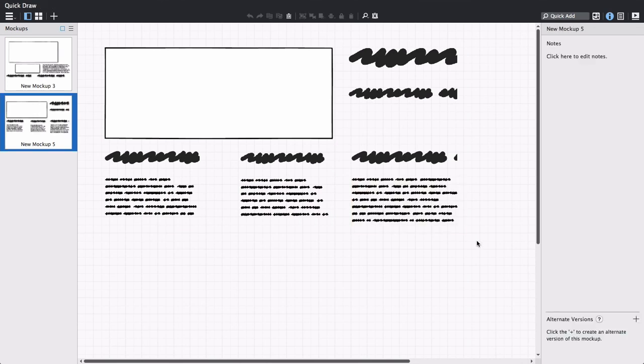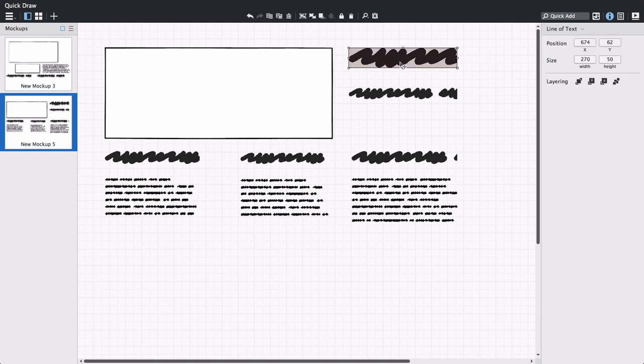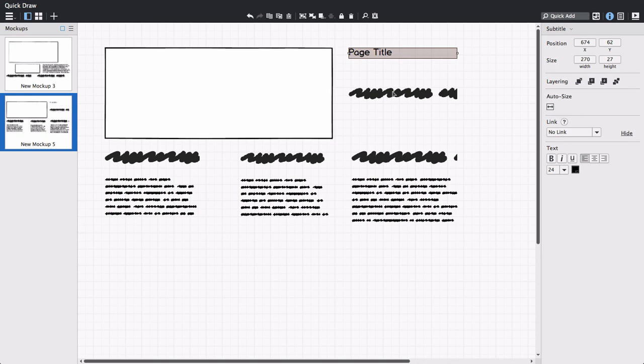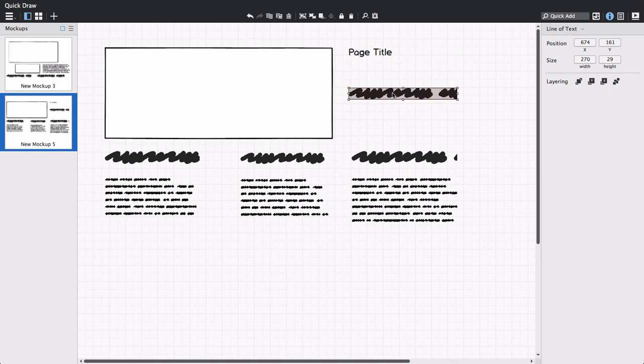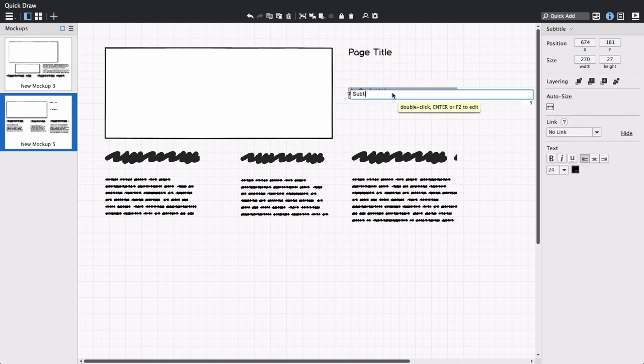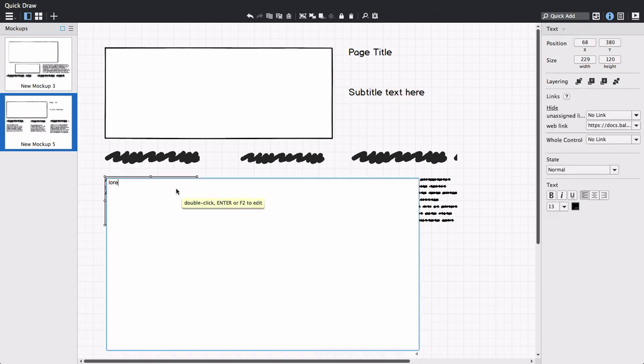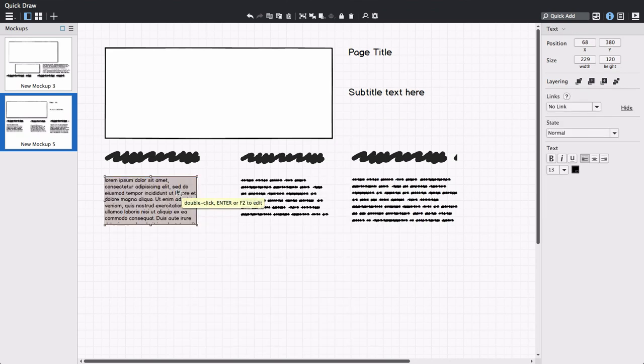You can convert the line and block of text controls into other text controls by editing them and entering text. The line of text will become a subtitle control and the block of text will become a text or paragraph control when edited.